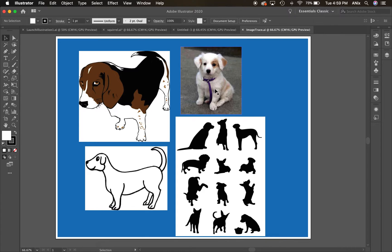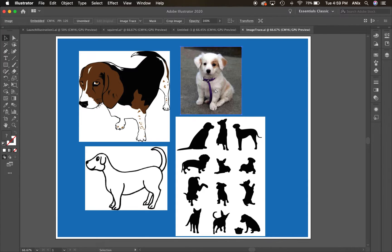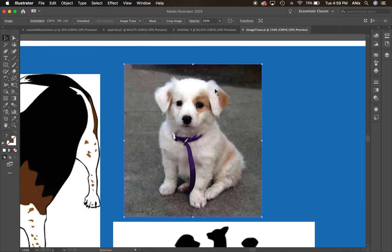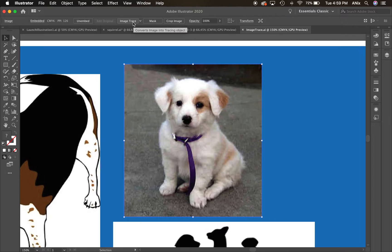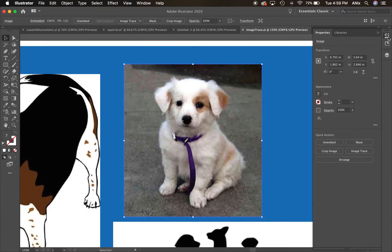I'm going to start with this one right here — this is a photograph, so you can see it looks a bit pixelated here in Illustrator. There are two places I can access the image trace icons: it's going to come up in the control bar, and it's also going to be in my properties panel.